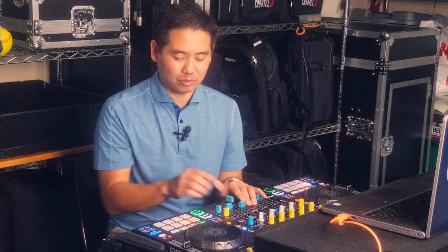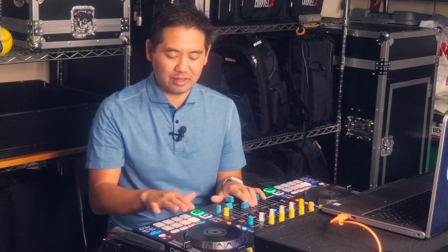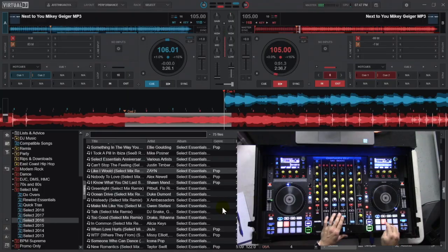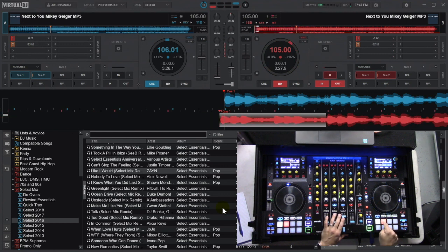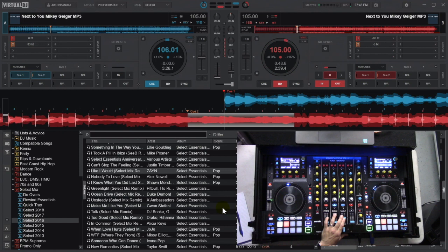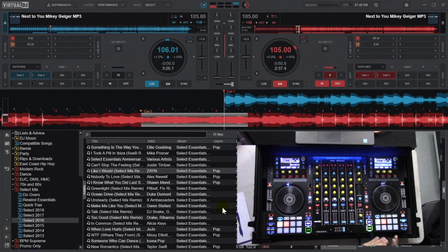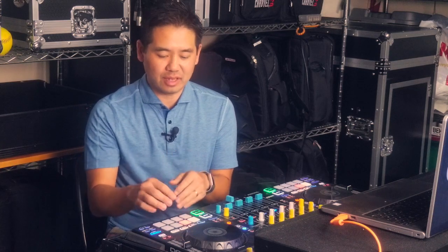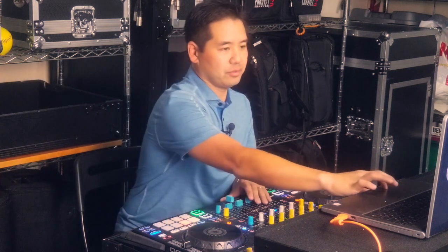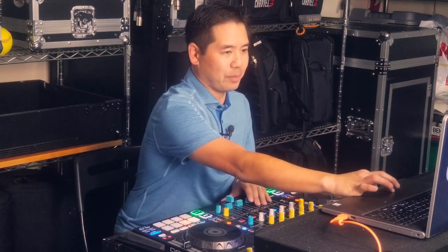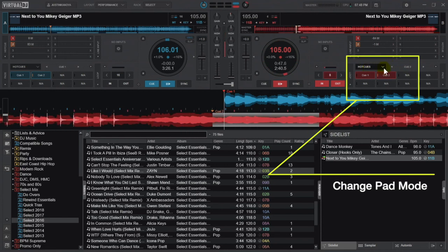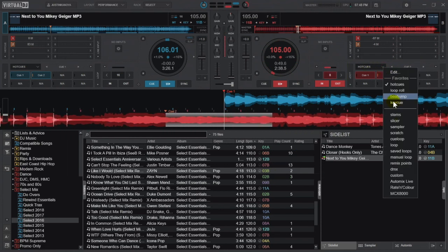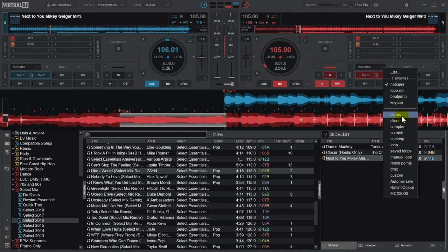But you still have to do one more thing, because right now we're just in cue mode — this is cue one, this is cue two that I've set up earlier. We want to be able to control the different stems on the pad, so you've got to go over to your pad mode in Virtual DJ. Right now we can see it's on hot cues; we click the arrow and we're going to select stems.